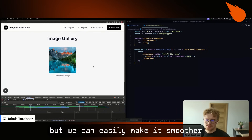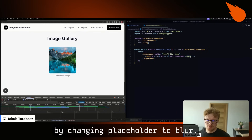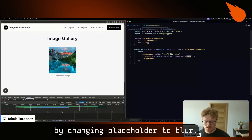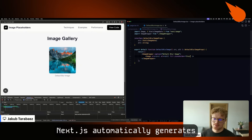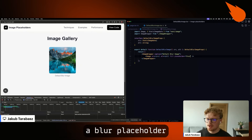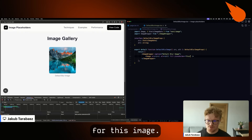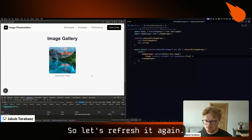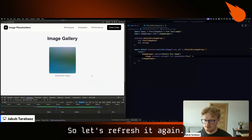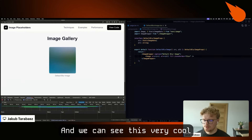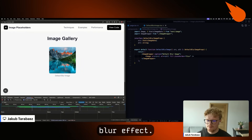But we can easily make it smoother by changing placeholder to blur. Right now, Next.js automatically generates a blur placeholder for this image. So let's refresh it again, and we can see it's a very cool blur effect.